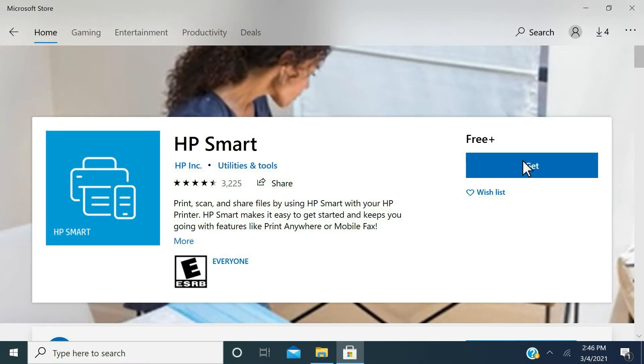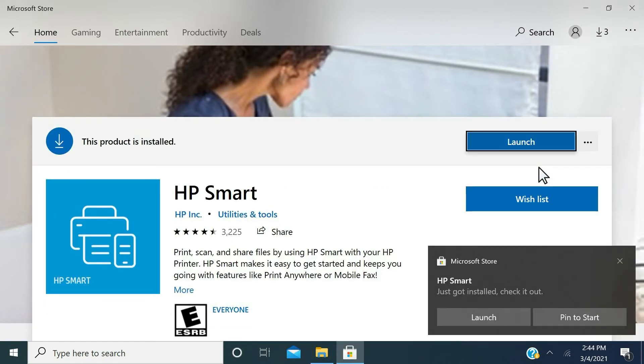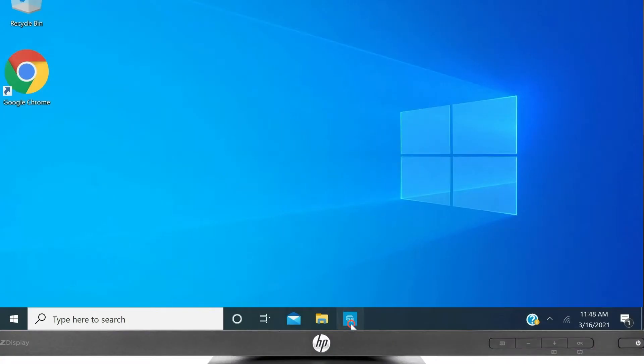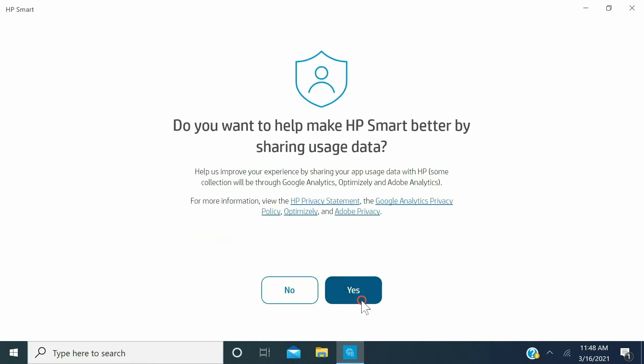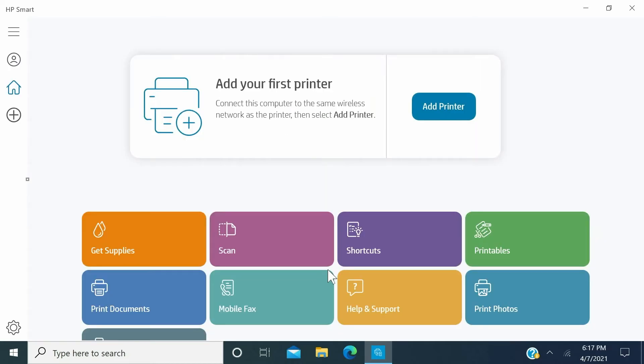From your App Store, download HP Smart. Open HP Smart. Make sure your printer and computer are connected to the same wireless network. Follow the on-screen instructions to add your printer to HP Smart.